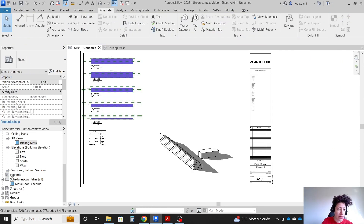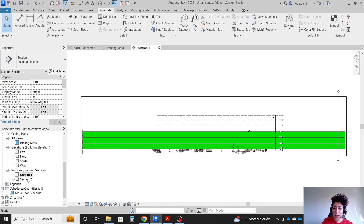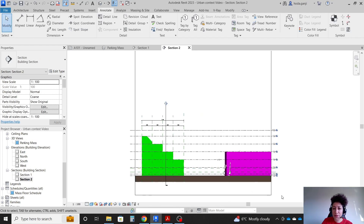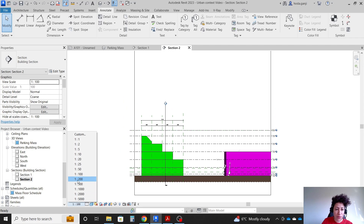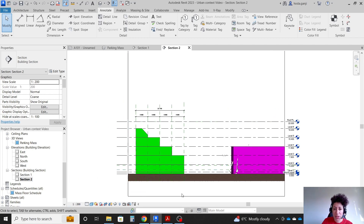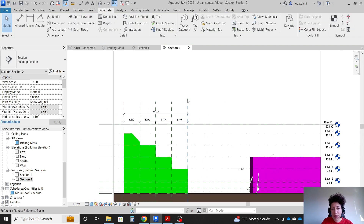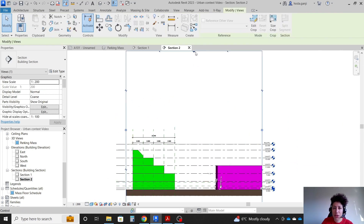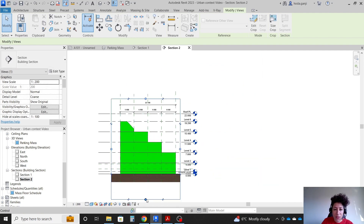Let's look at the sections. Section 1 is good but section 2 gives us more information. For section 2, I'll go with 1 to 200, move this part down, and limit my region to this area — I don't need to see anything further.